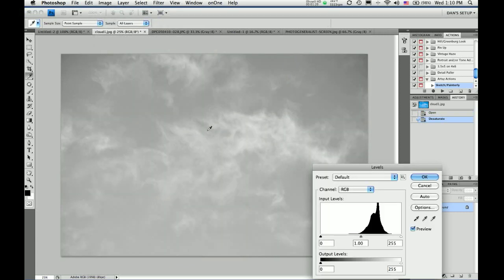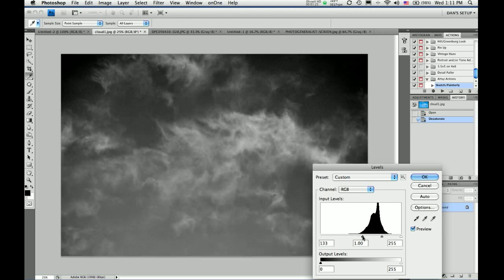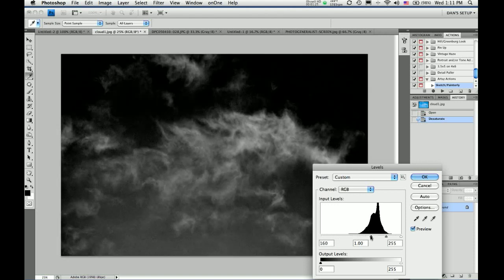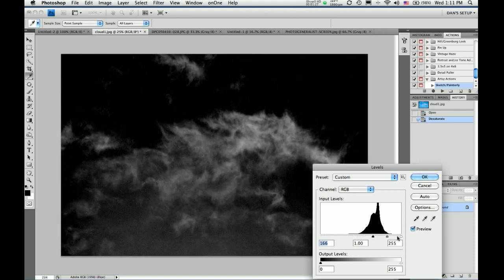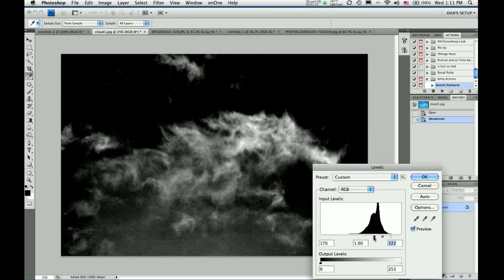Then I will go to levels. And I will bring down the blacks to intensify the black and whites. Bring up the whites a little bit.